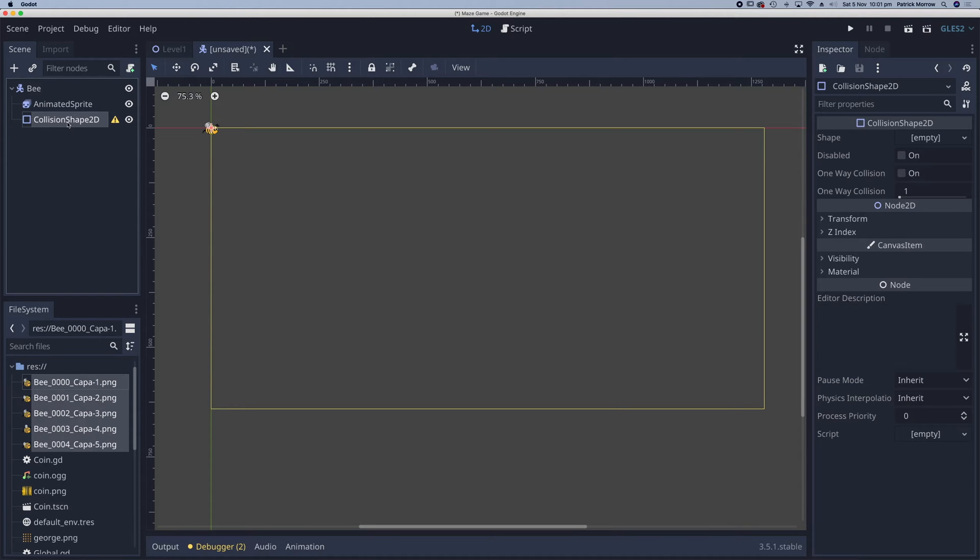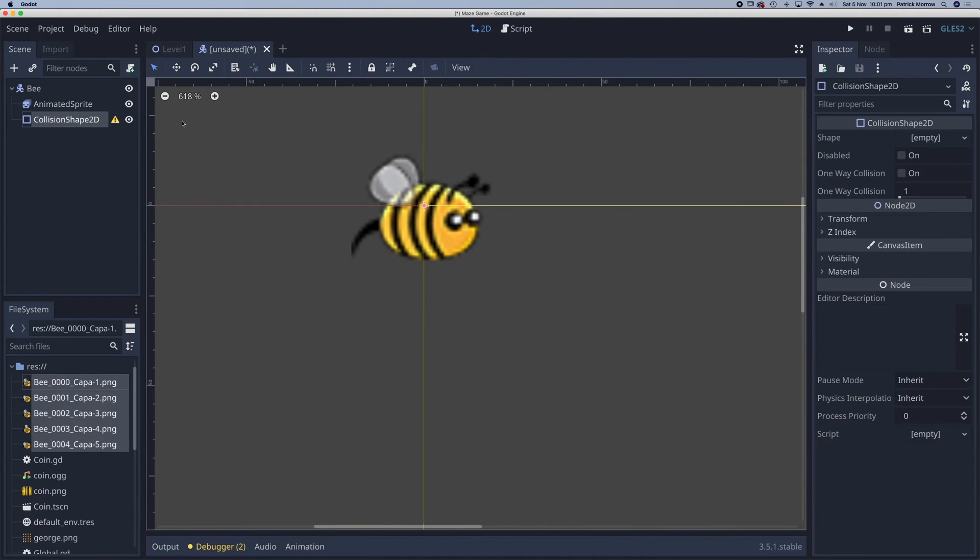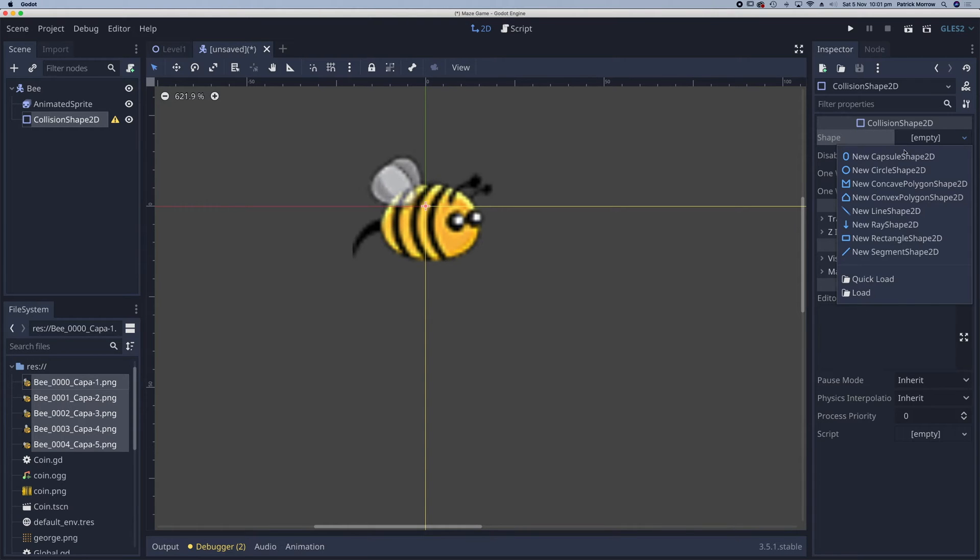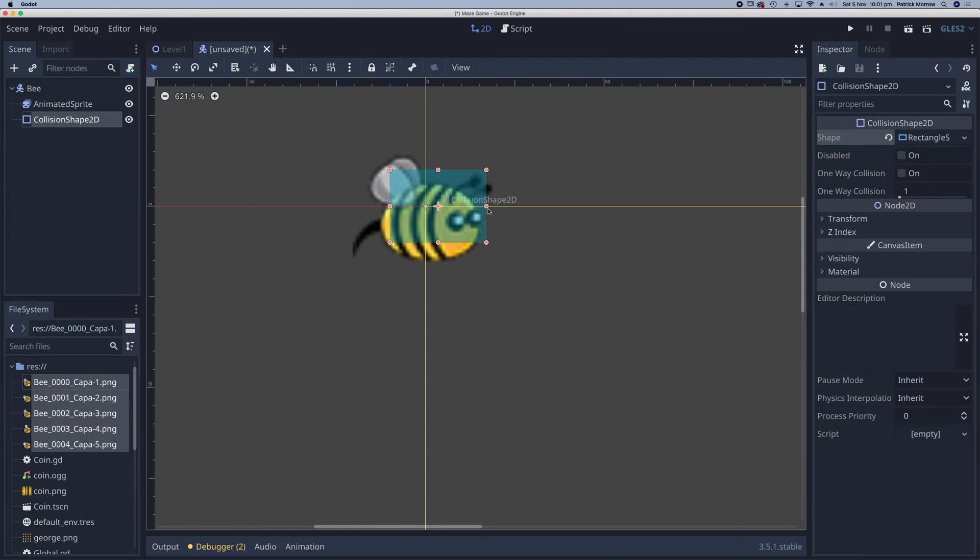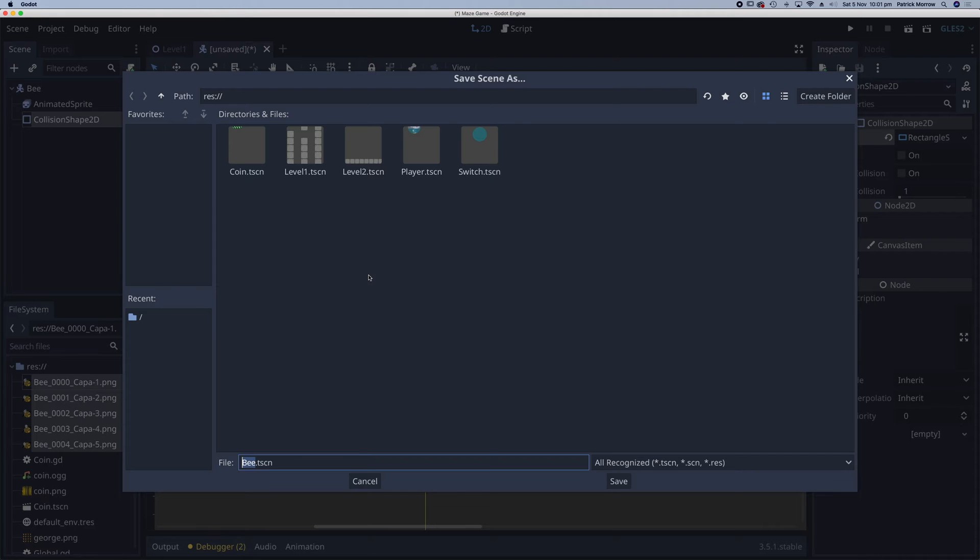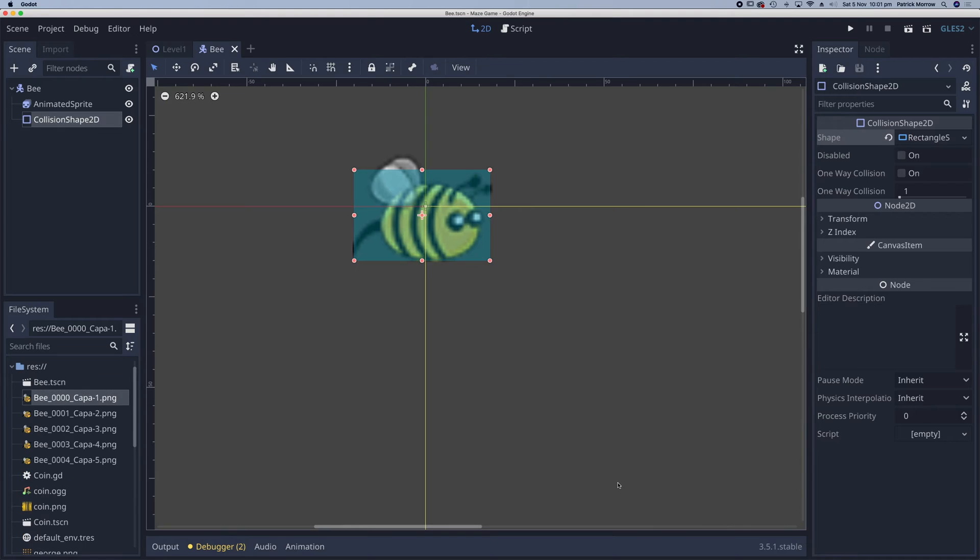Click on the collision shape 2D. I'm just going to zoom in here so we can see the bee a little bit clearer. The shape for the collision body here, I'm going to select as a rectangle, and just increase the size of this rectangle shape here to encompass most of the bee. I think that should be fine. I'm just going to press Command-S or Control-S to save this scene. Save it as bee.tscn.